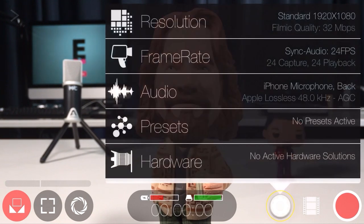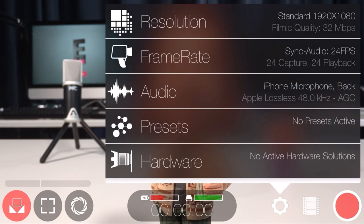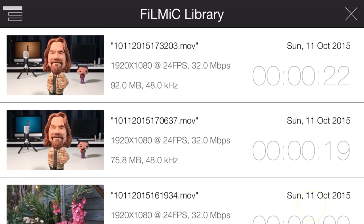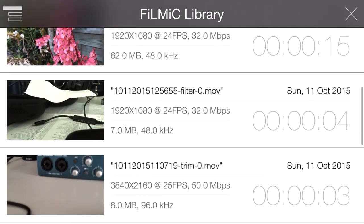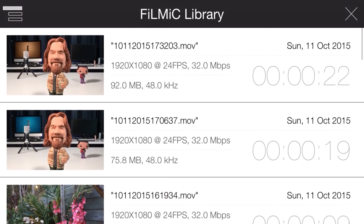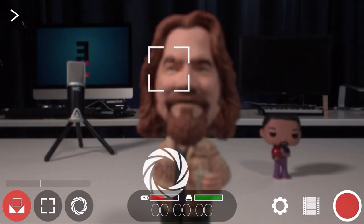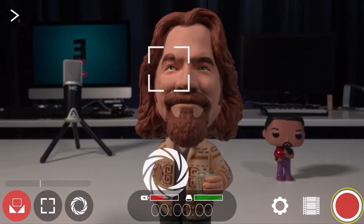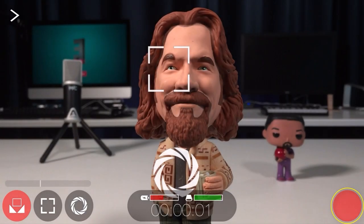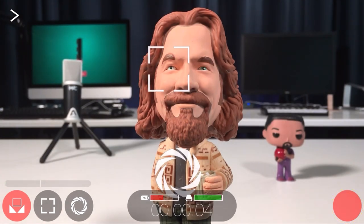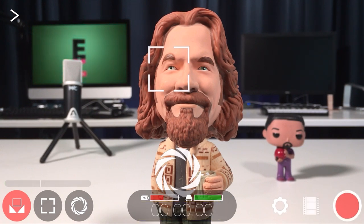The cog icon gives you access to Filmic Pro settings, which we'll look at in more detail in a few minutes. The film strip icon gives you access to your Filmic library, where you can view your recorded clips and perform more advanced actions. The red record icon will start and stop recording. When recording, the settings and Filmic library buttons disappear and your timecode counter will begin.